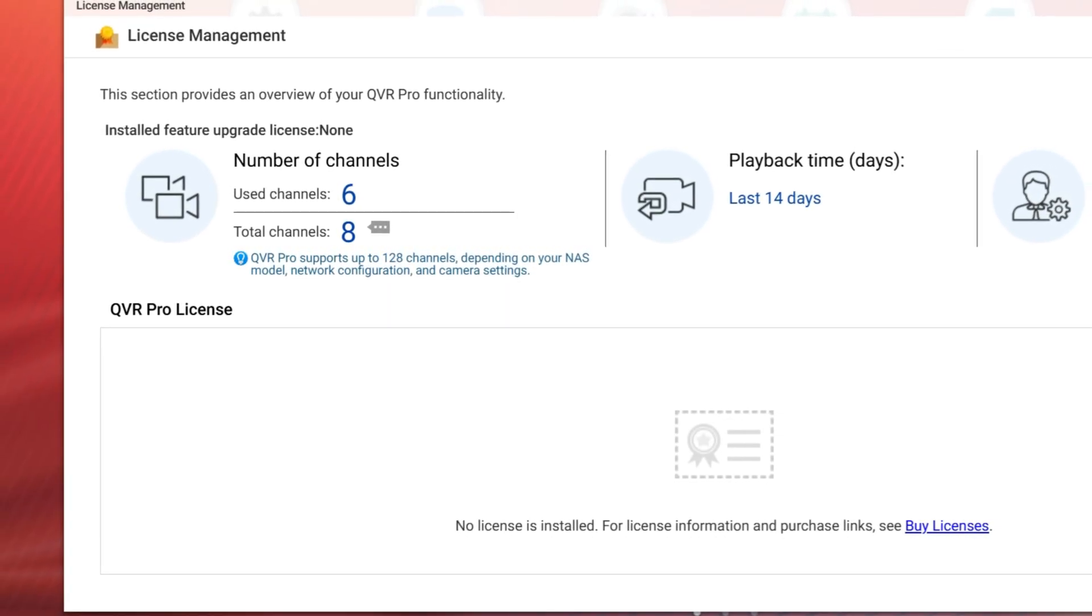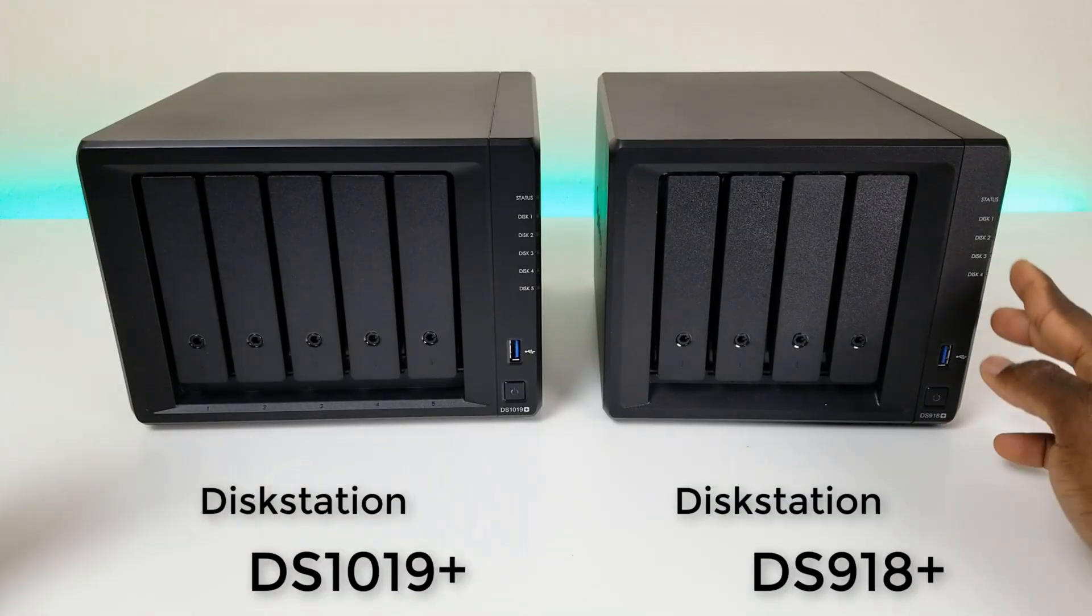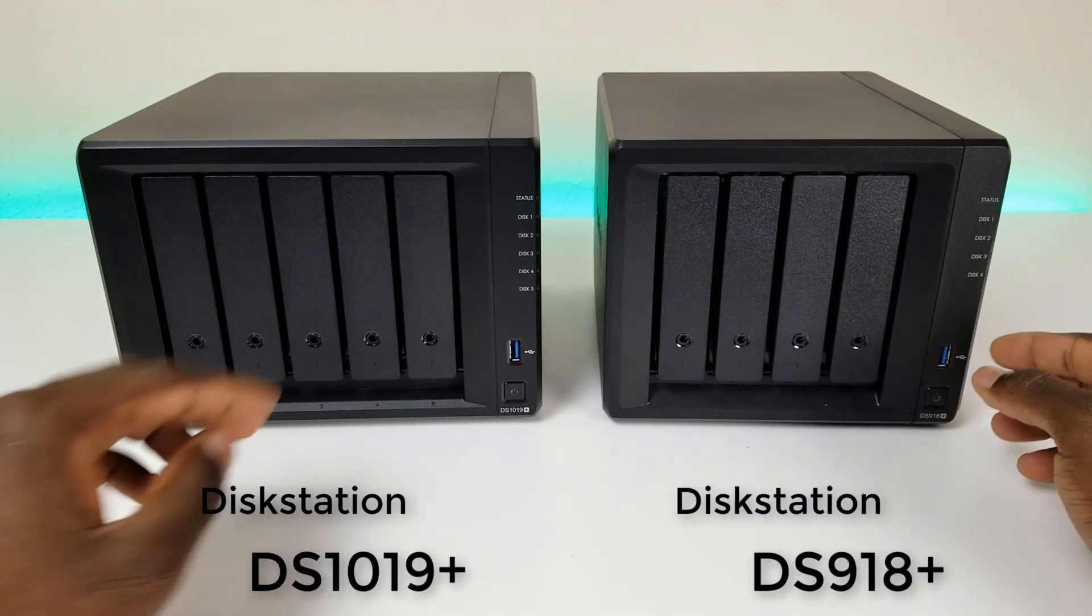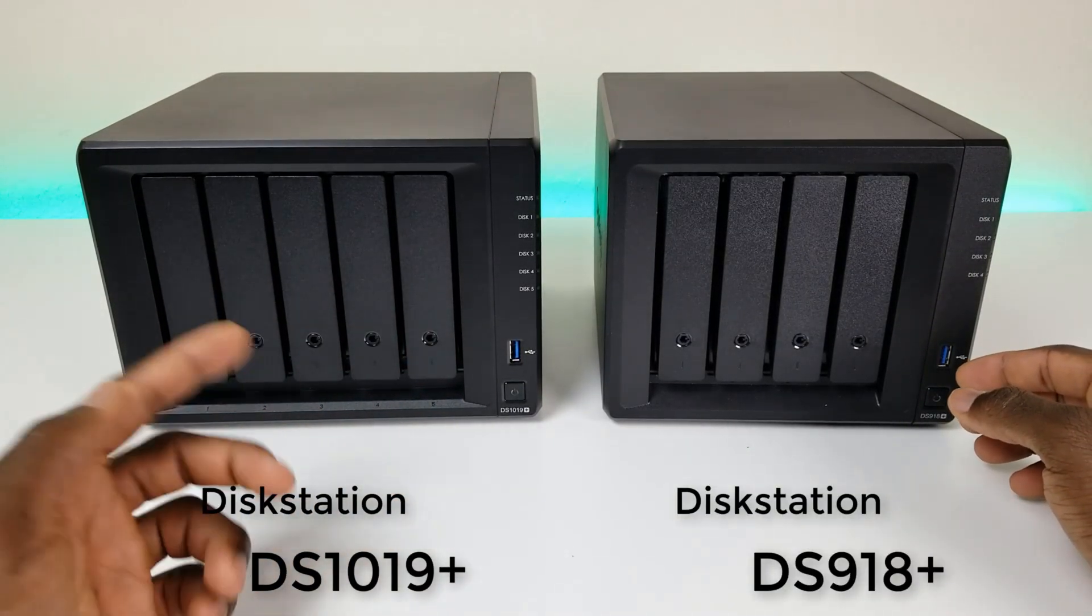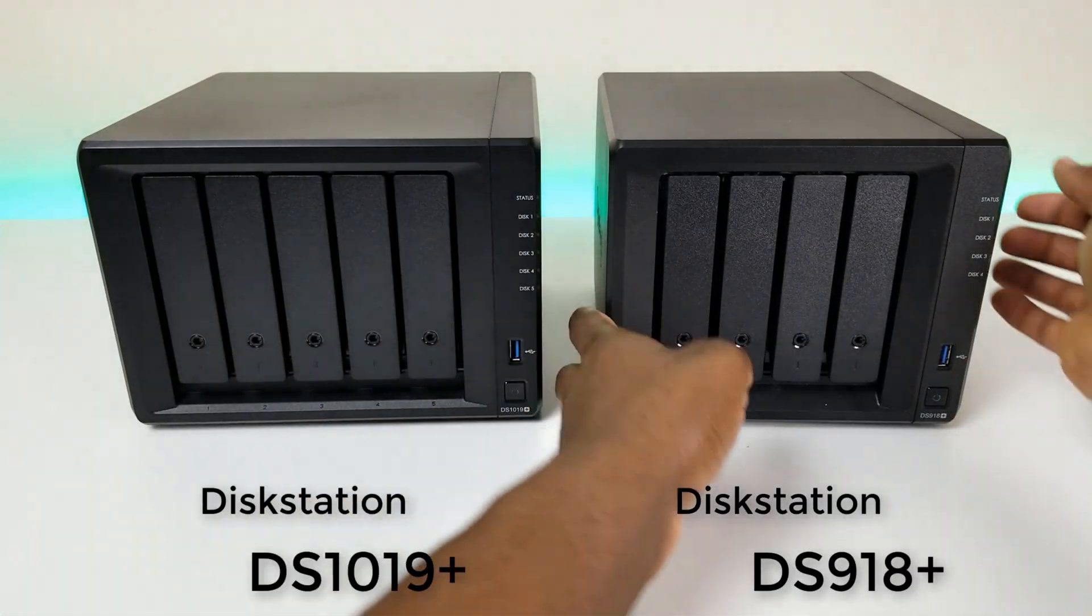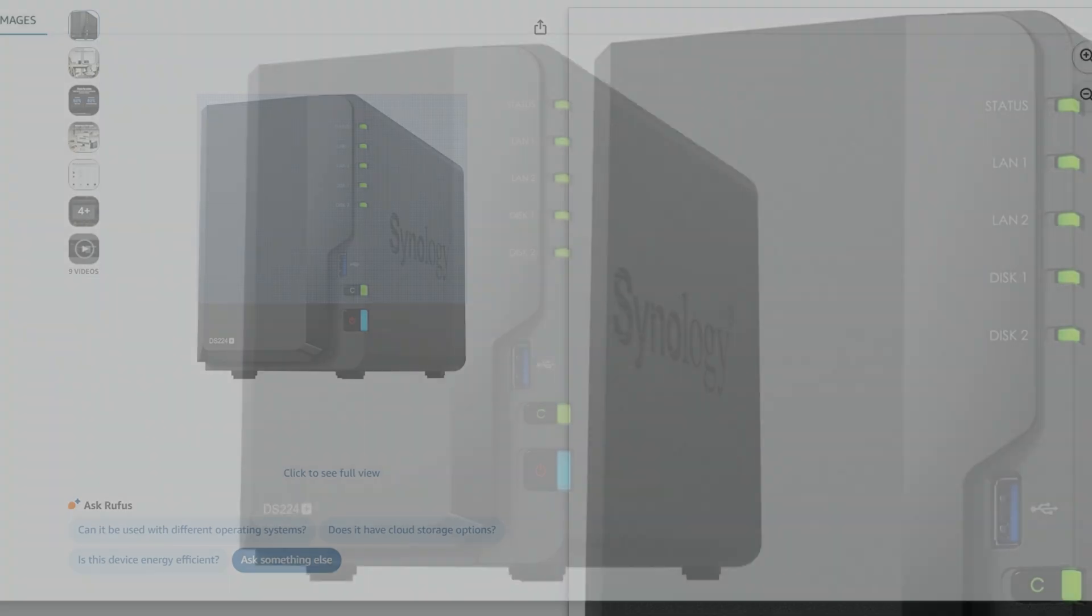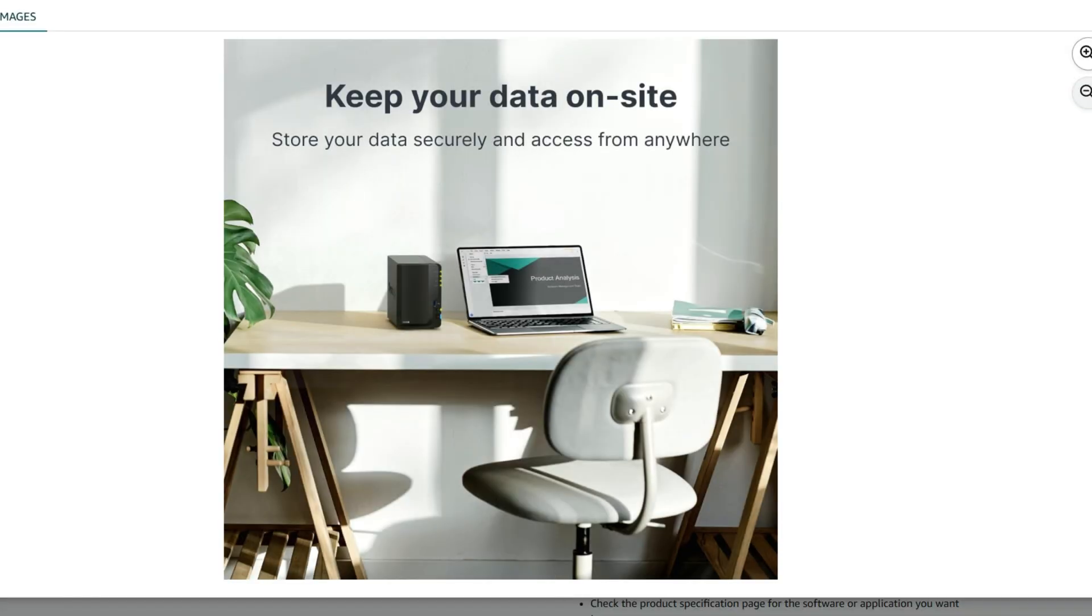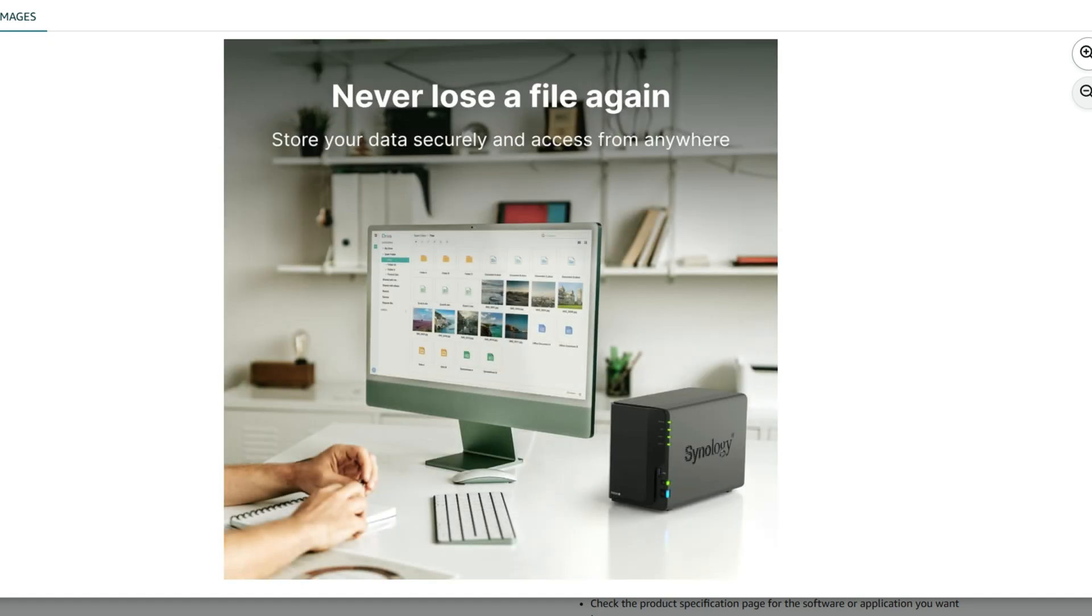So we just talked about the licenses for the camera. Let's quickly compare two similar NAS models for each company. As far as two-bay NAS, Synology has DS-224 Plus. It is going to be Intel-based. Drives are sold separately. The cost for this is $339.